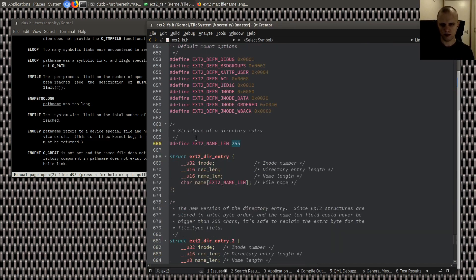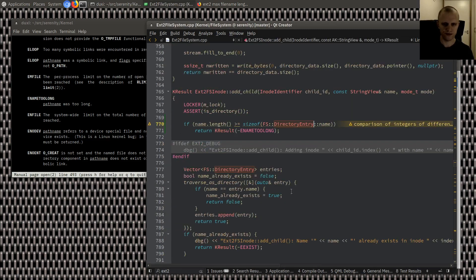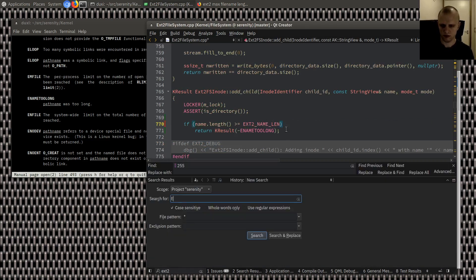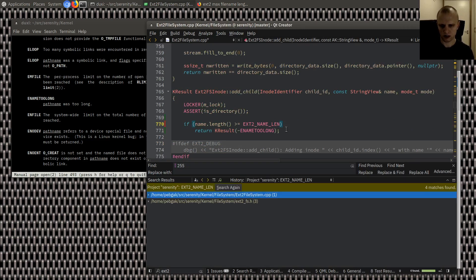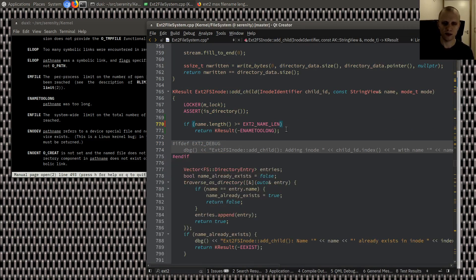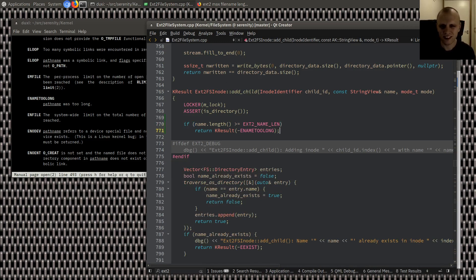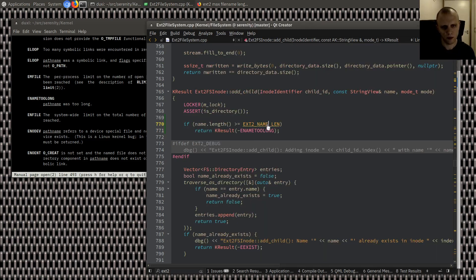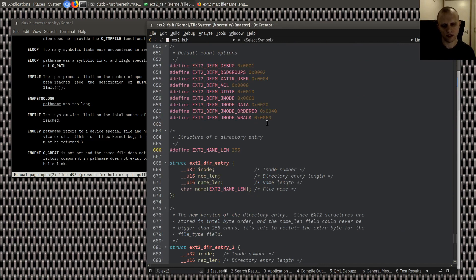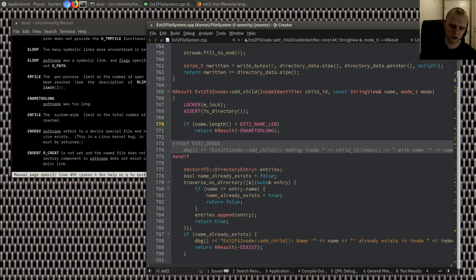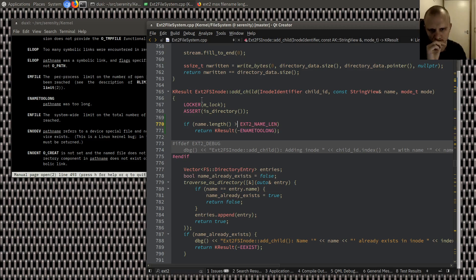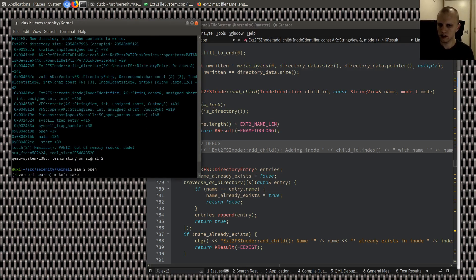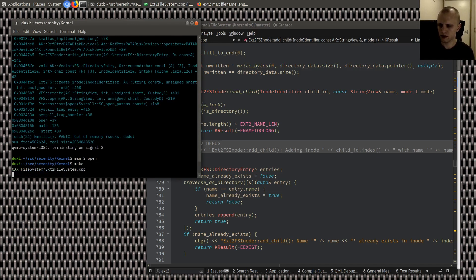So, is that actually... 255. Oh. Exit to name len. That's the thing that we should be checking against. Name len. We were not checking that anywhere. Oh, that's crappy. All right, all right, all right. So then, if it's greater than or equal to exit to name len. Or, actually, if it's greater than. Because 255 is fine. Then we still have space for the null terminator. All right. So, let's try this.